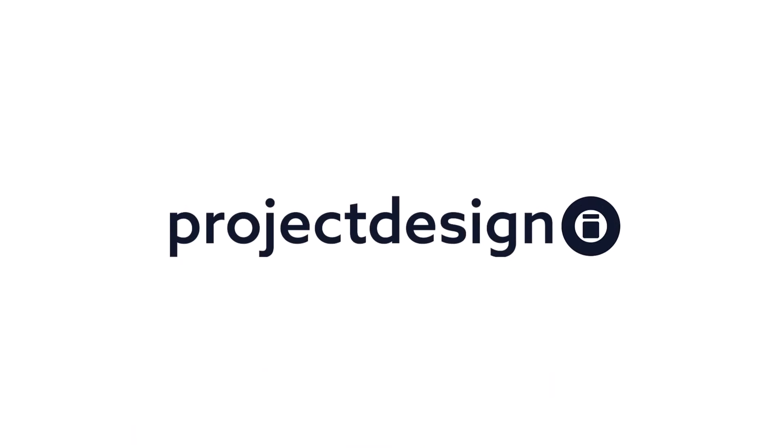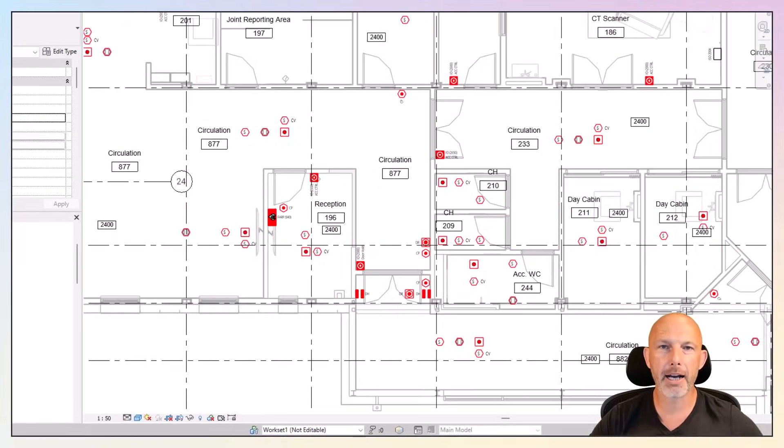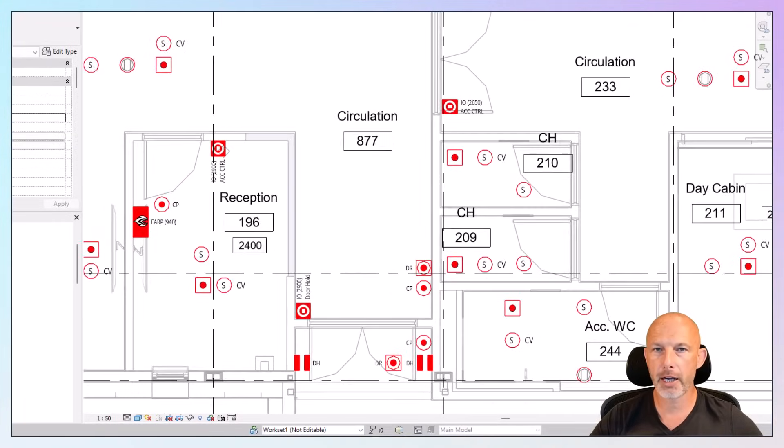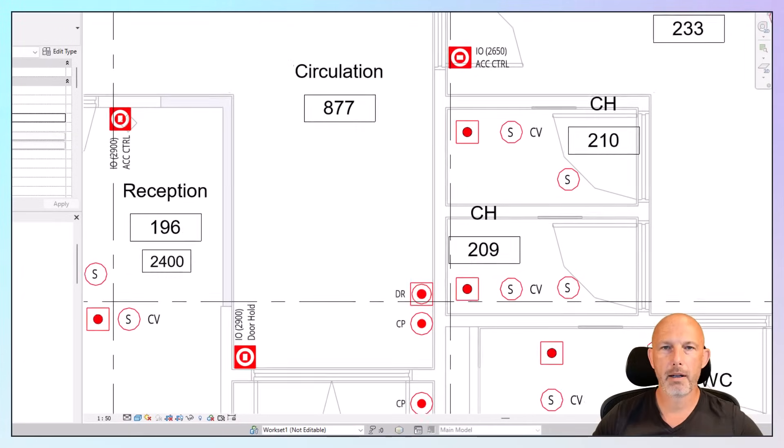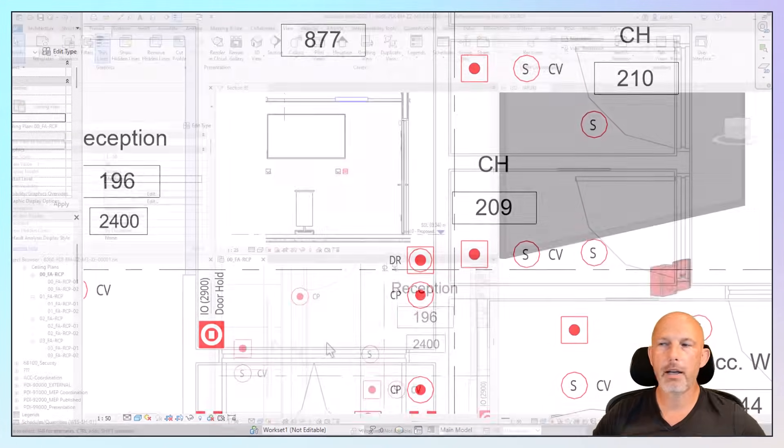Welcome to Project Design.io, your go-to source for premium Revit families. What you're looking at is fire alarm equipment family. Let me walk you through the options.